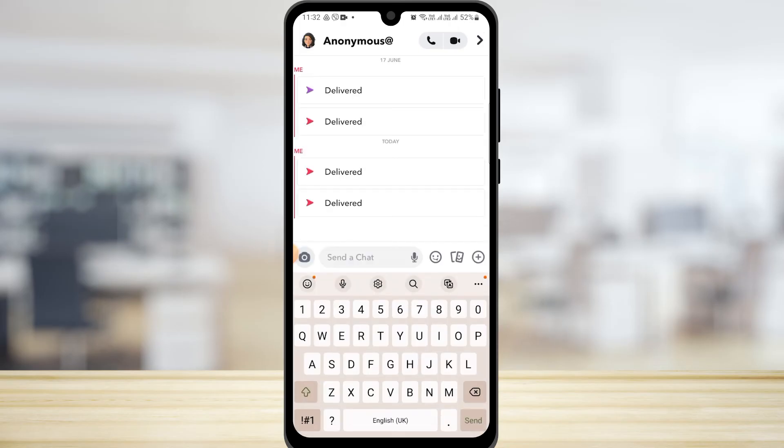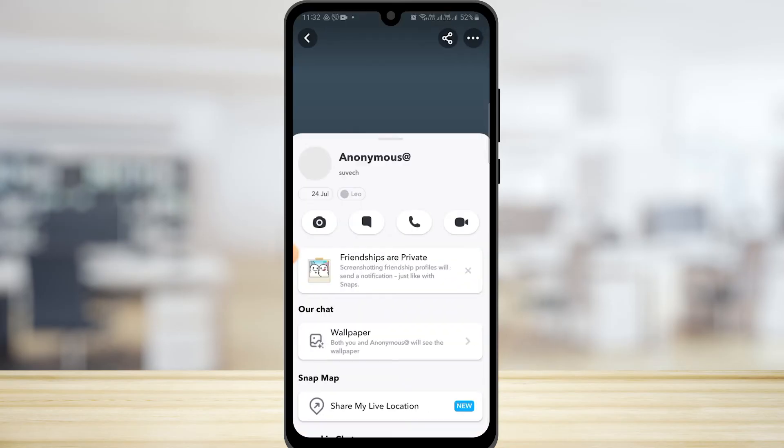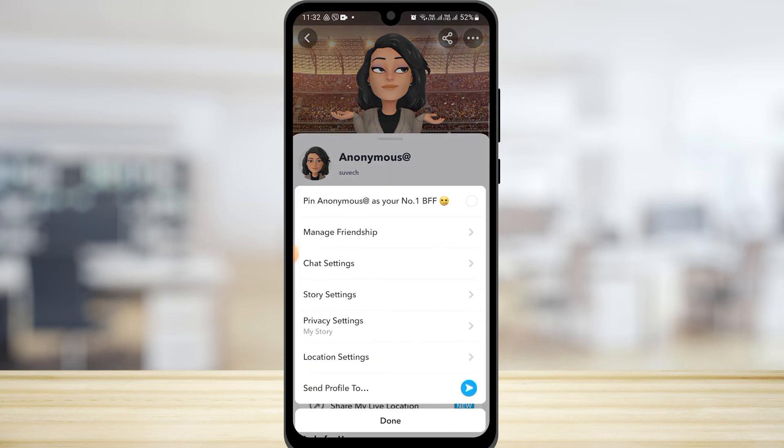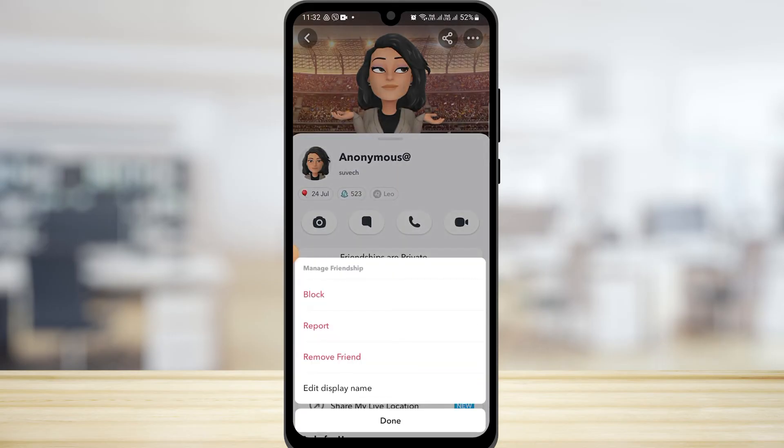Then tap on the three dots and tap on manage friendship. After that, you can either block that account or remove friend. If you do that, that person will naturally get off of your best friend list.